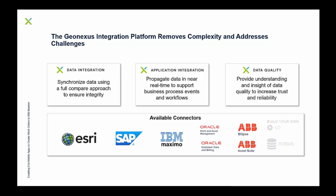And then the last component over there on the right is the data quality piece of the application. Off-the-shelf providing reporting and full transparency of the integration. It gives understanding and insight of data quality, and overall the goal is to increase trust and reliability of enterprise data in your organization.